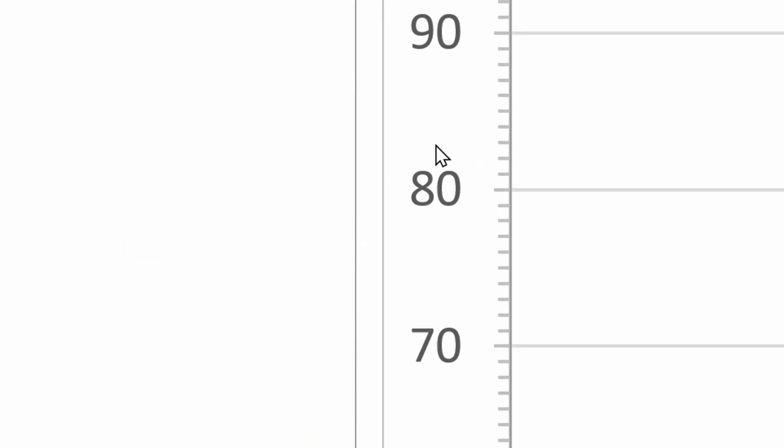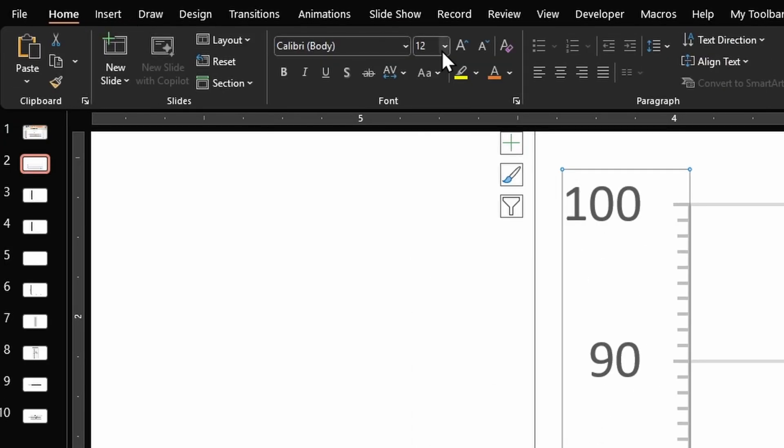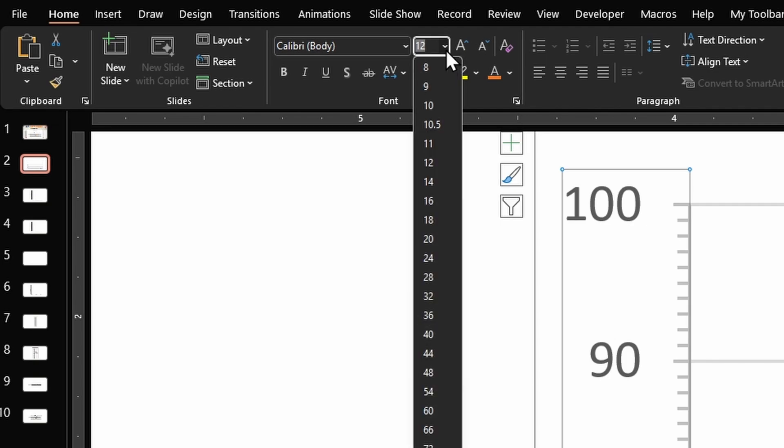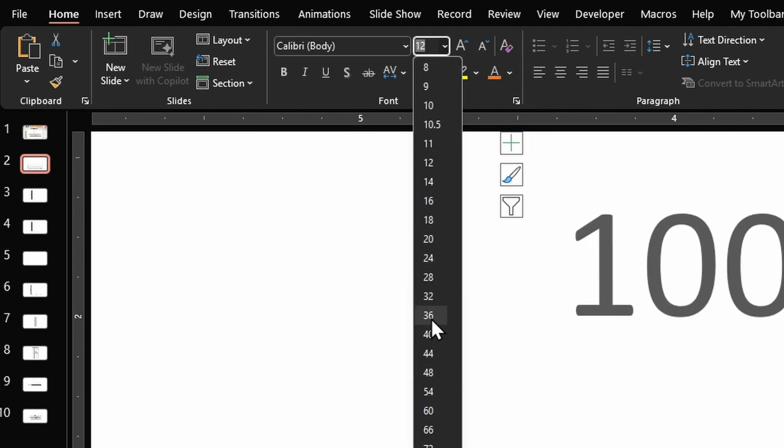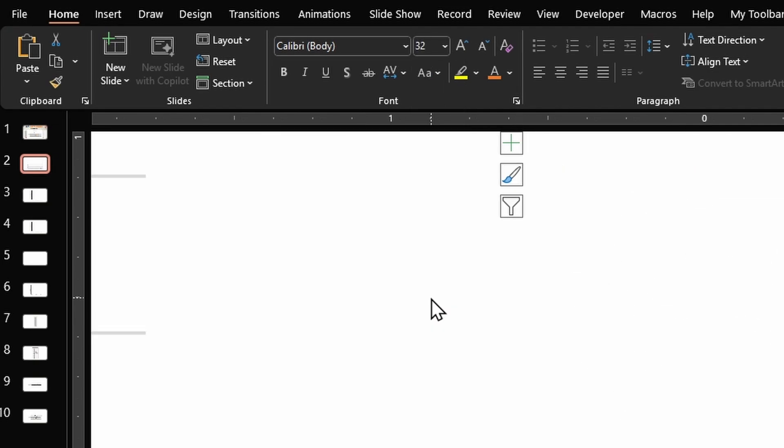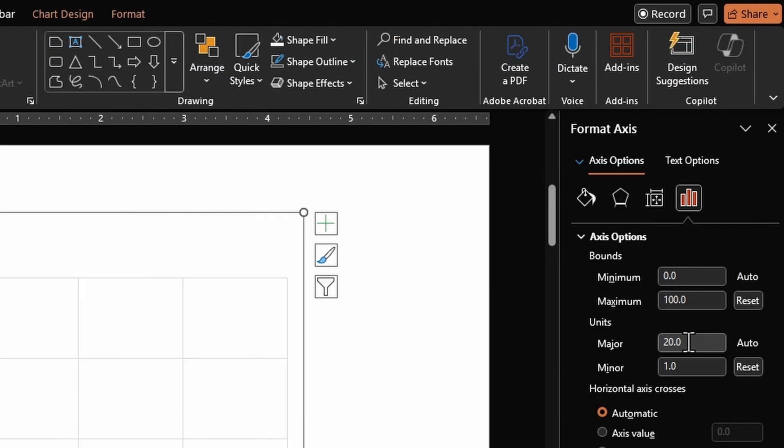To increase them in size, click on the vertical axis and increase the font size to something big, say 32. Once we do that our scale has changed, so we'll have to go back and fix it. Change the major units back to 10.